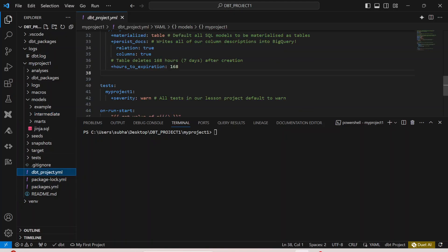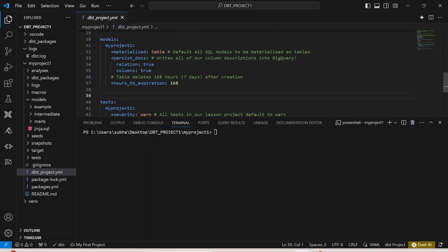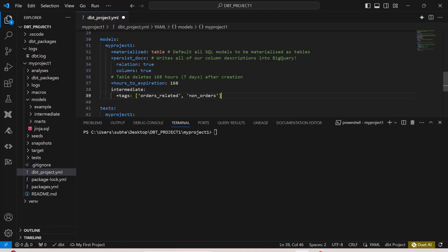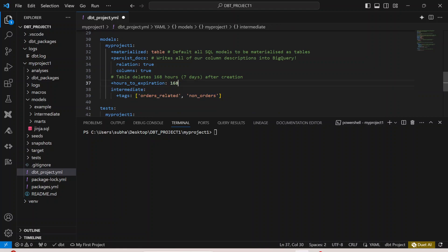Here we are actually going to specify all the tags that we have in our model. Let us assume we have the tags as order-related and non-order related tags.